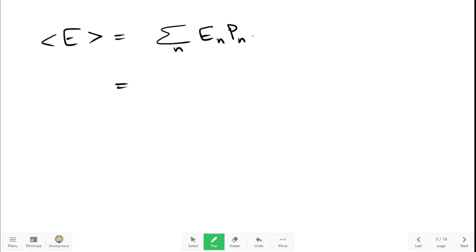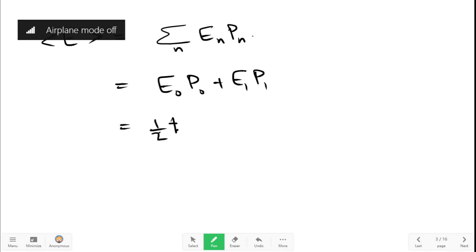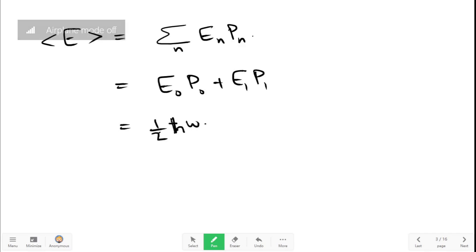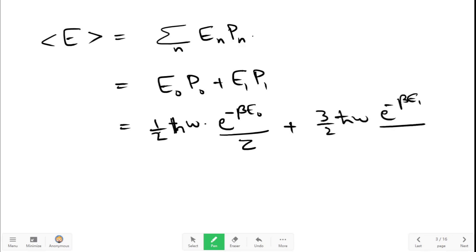Since there are only two occupied states, mean energy equals E0·P0 plus E1·P1. E0 is (1/2)ℏω, and P0 is e raised to minus beta E0 divided by Z. E1 is (3/2)ℏω, and P1 is e raised to minus beta E1 divided by Z.